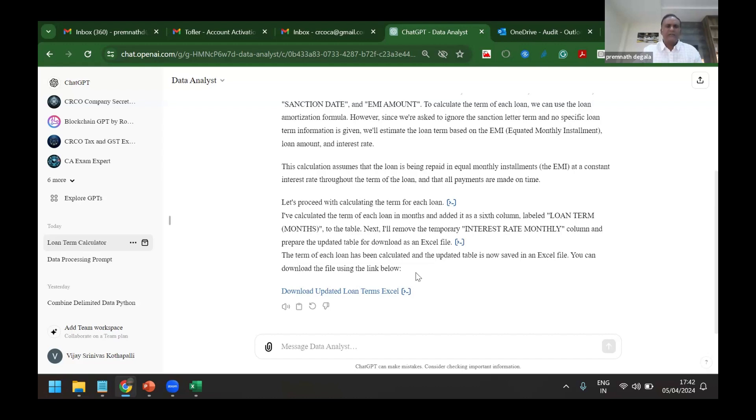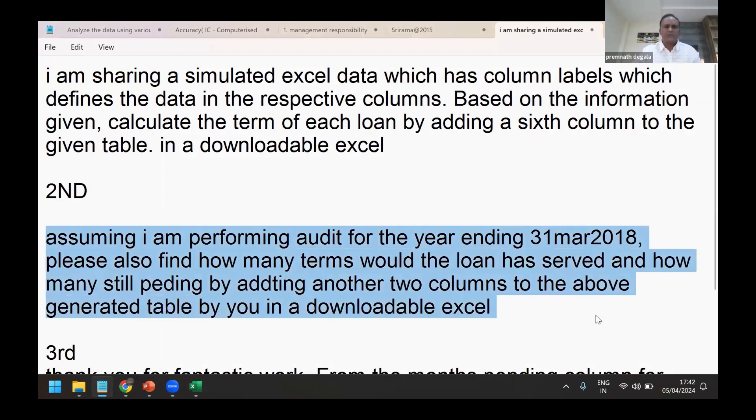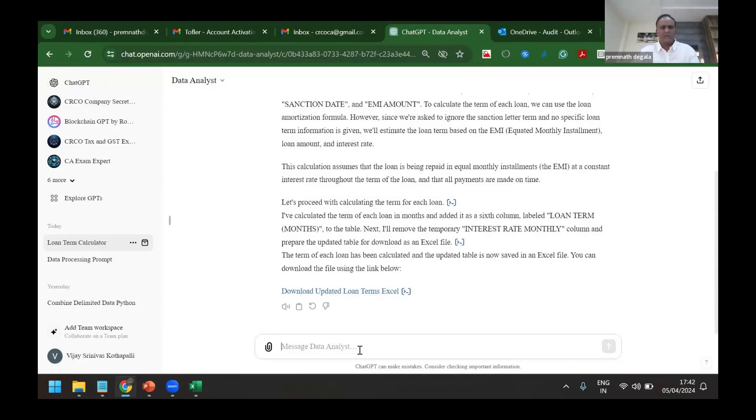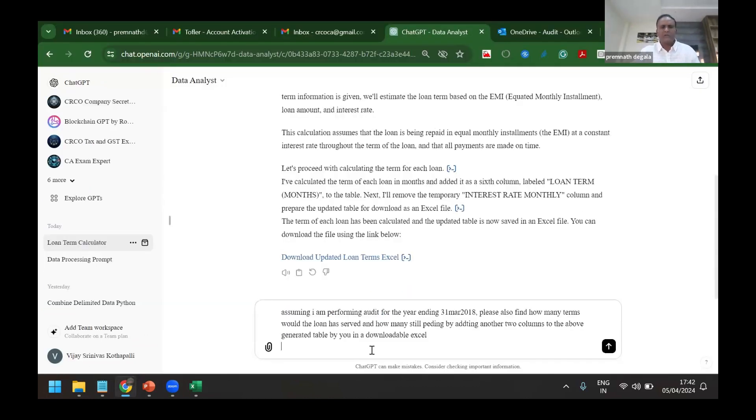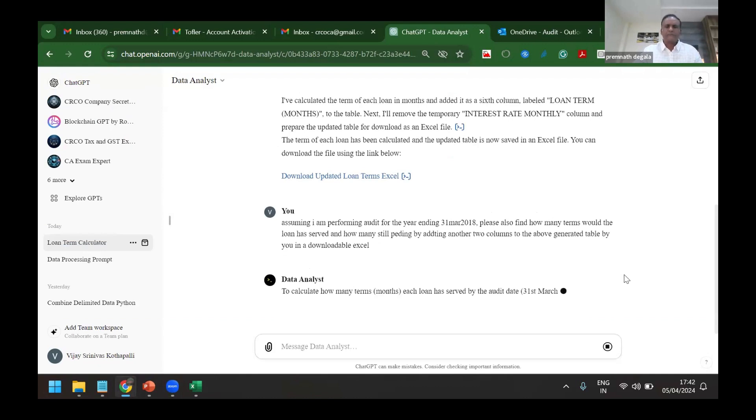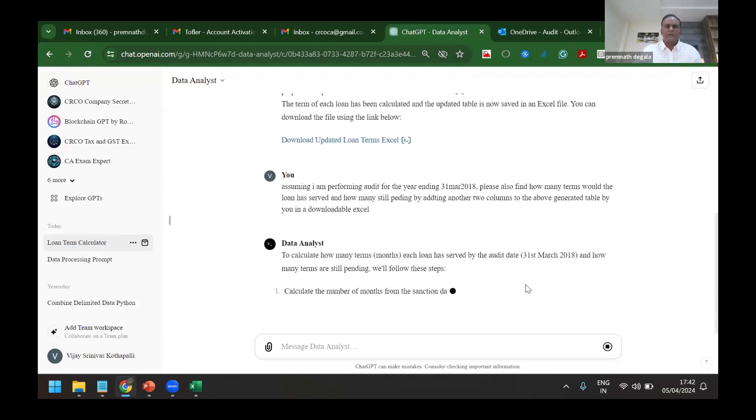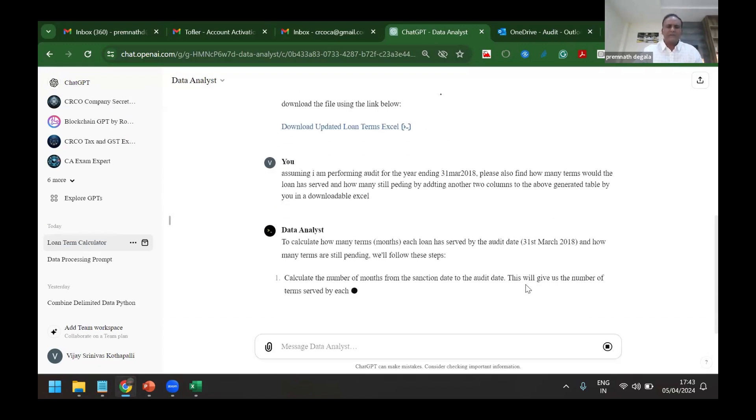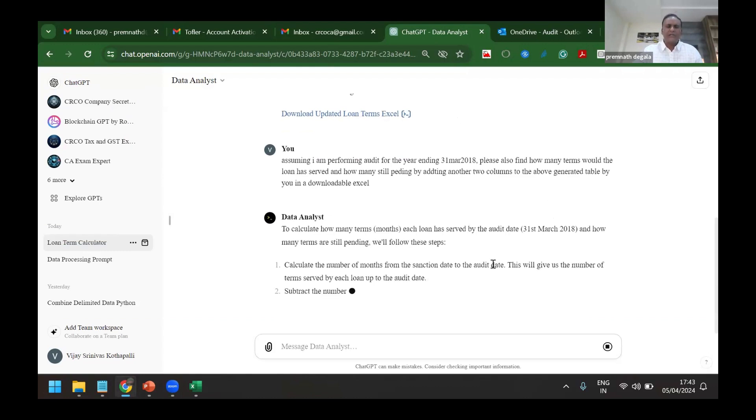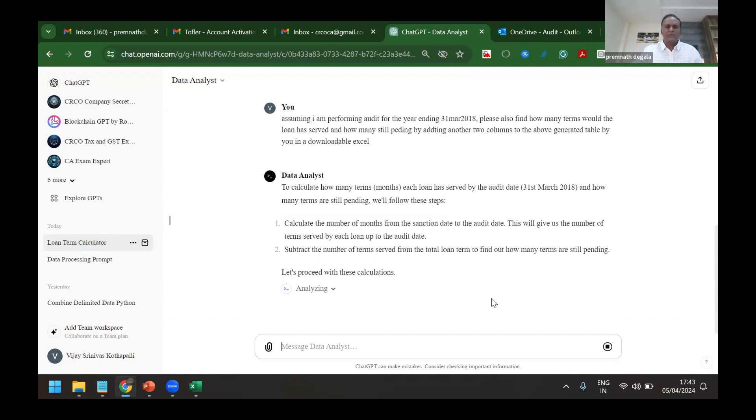And further I can again ask, assuming I'm performing an audit on so-and-so date, add two more columns to it and give me in one more Excel. Now I give one more command to it for asking for determining the NPAs in it. So not to waste time, I've just done it before coming here, I've just copy-pasted it. So it is adding those two things, it is giving me another Excel adding two more columns to it to validate it.